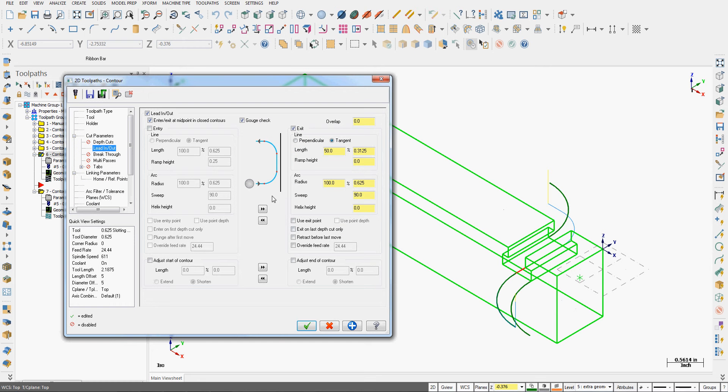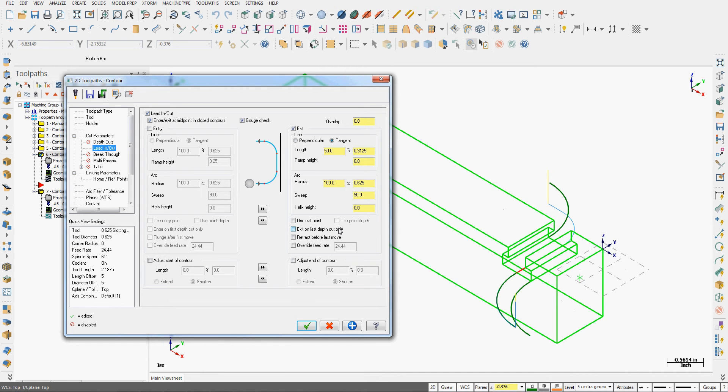So back in parameters again, what else can we do? We can use an exit point by choosing it from the screen. We could exit only on the last depth of cut for depth cuts. We could tell it to retract below the last move. And we can override the feed rate on our exit arc and entry arcs.